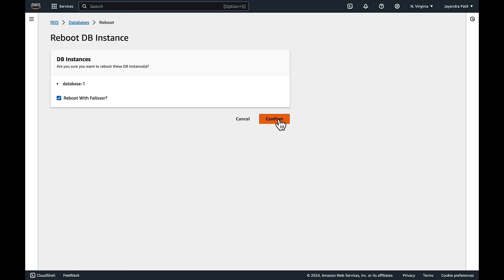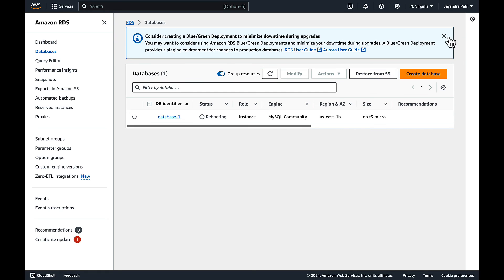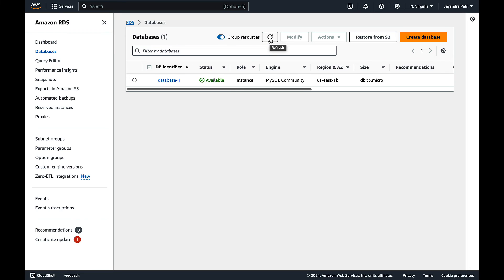The process will take some time depending upon the DB size and the transactions, but for our DB size it should be done within a minute or so. The failover has been completed and the database is now available.